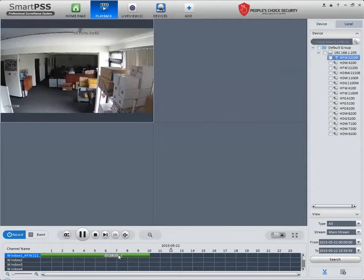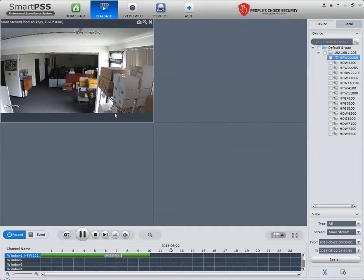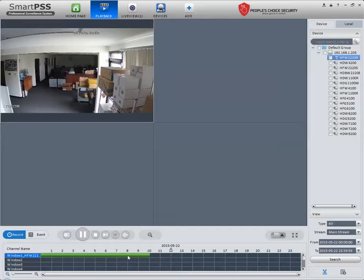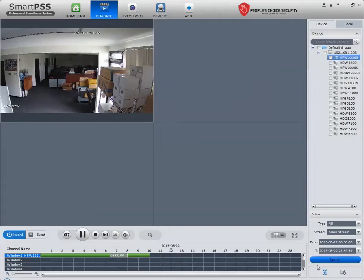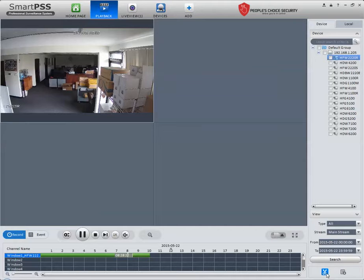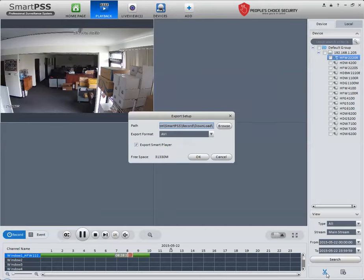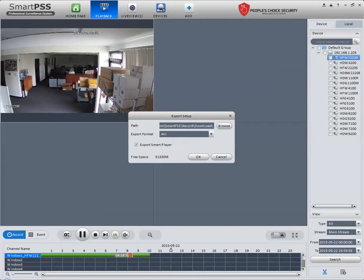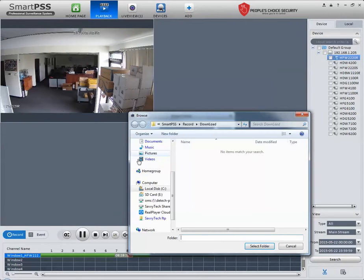But what if I want to save something that just happened? Let's say something happened at 8 o'clock. I click on 8 and click on the scissor tool, then select the end point at 8:30—so 30 minutes of footage. I cut it again, and it will give me the export setup.